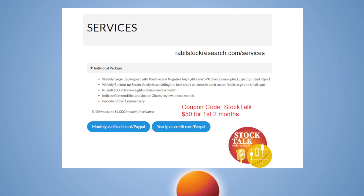Before I do that, my service is found at rablestockresearch.com forward slash services. If you sign up for the individual package and use the coupon code stocktalk, you'll get the first two months for $50 so you can evaluate the product. I send out two reports each week that generate a lot of different stock ideas.